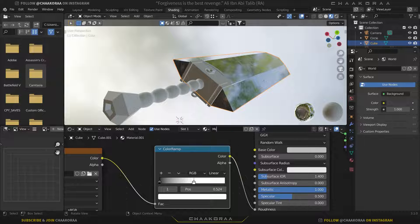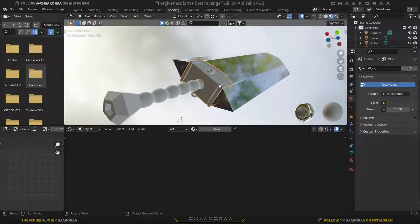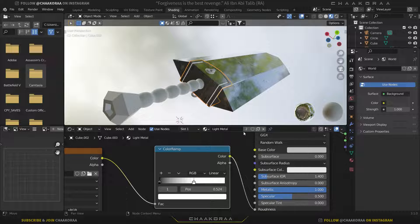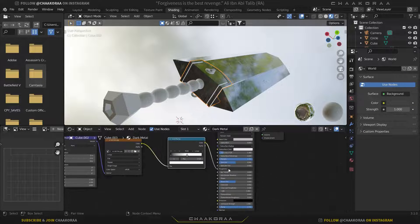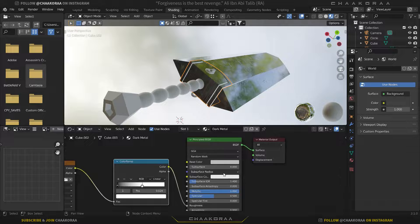Now let's go to the other metal parts. We'll call this material 'Light Metal', and for the other ones I'm gonna call them 'Dark Metal' and make them a little bit darker. Click on the material, select the Light Metal, then click the number icon to copy and create another material from it, and call it 'Dark Metal'.